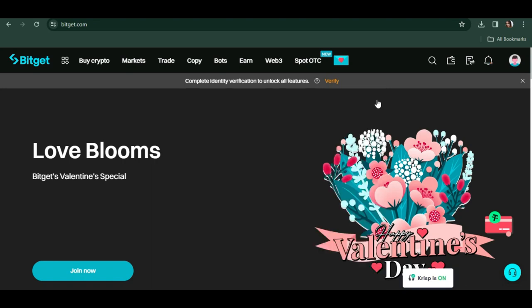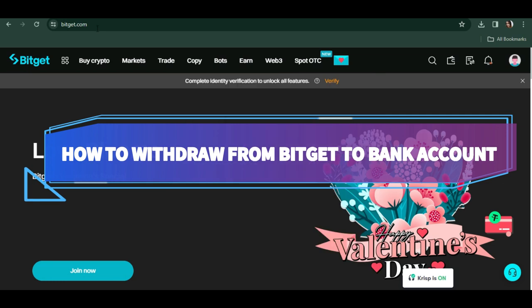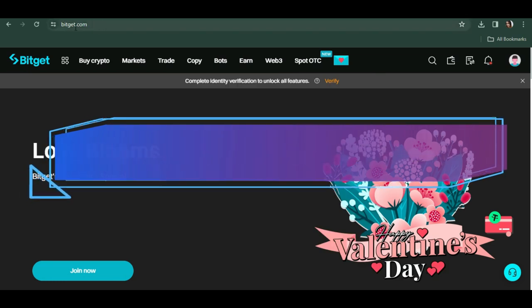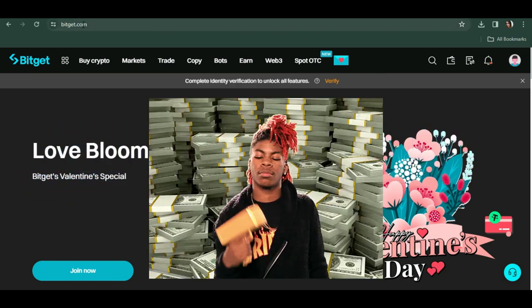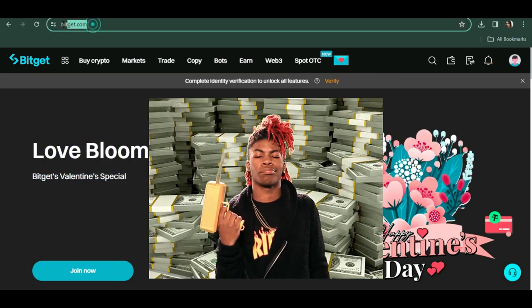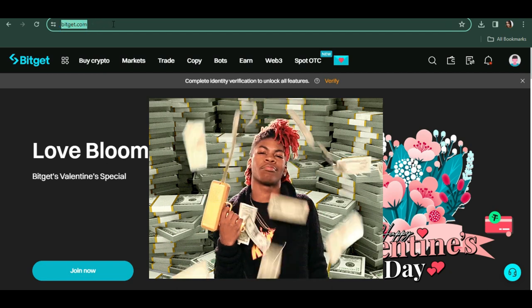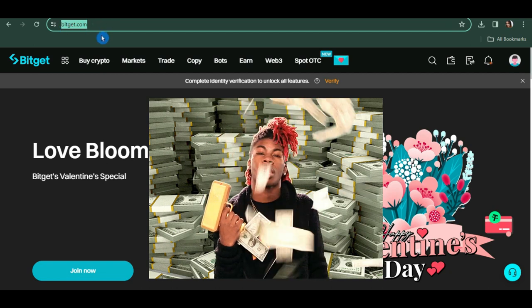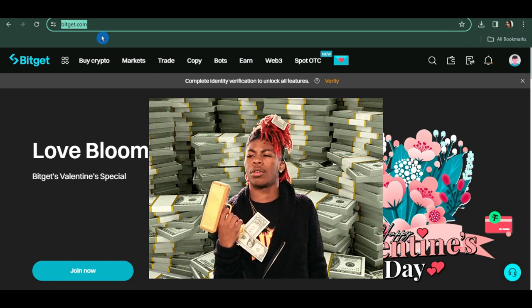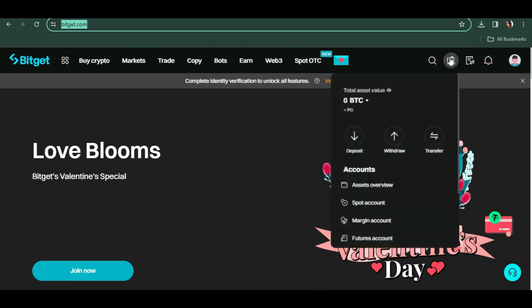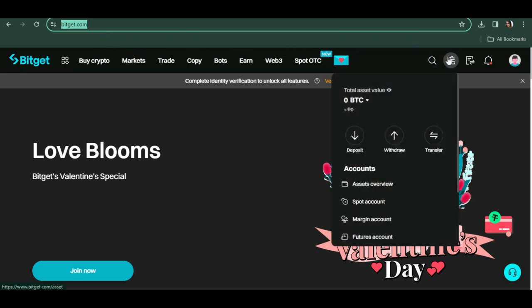Hi guys, in today's video I'm going to show you how to withdraw from Bitget to your bank account. Let's say you have accumulated some money in your Bitget account and you want to withdraw it using your bank account. The first thing you're going to do is sign in to your Bitget account.